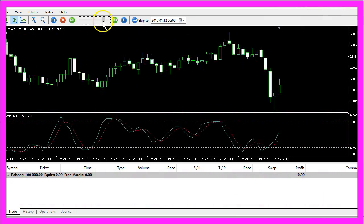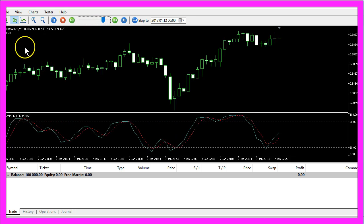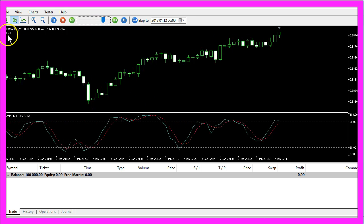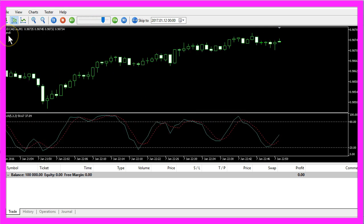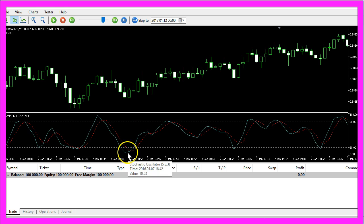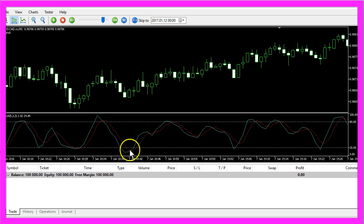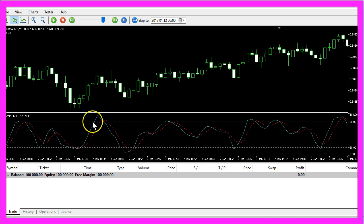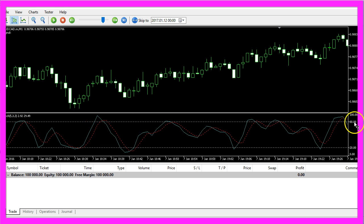This little Expert Advisor is able to generate buy or sell signals. A buy signal will be generated when we have a crossing of these two lines below the 20% mark and for a sell signal we are looking for a crossover above the 80% mark.